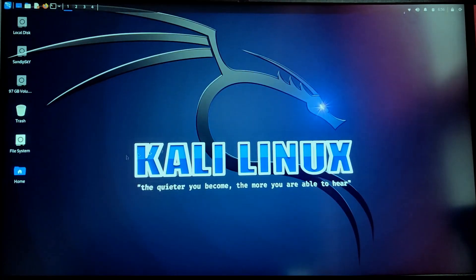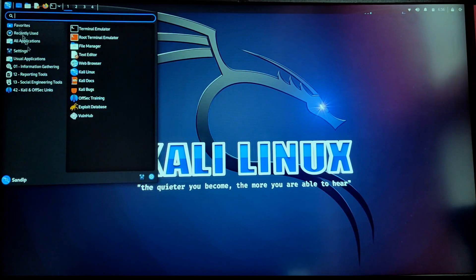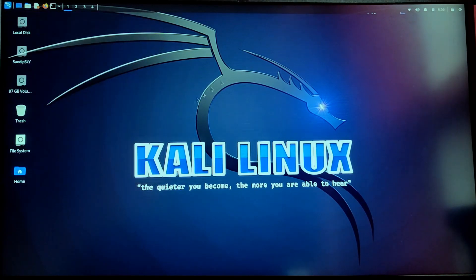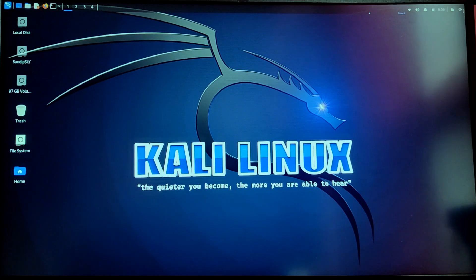As you can see, we have successfully booted into Kali Linux. Now let's try to reboot into Windows to check if our Windows is working properly or not.